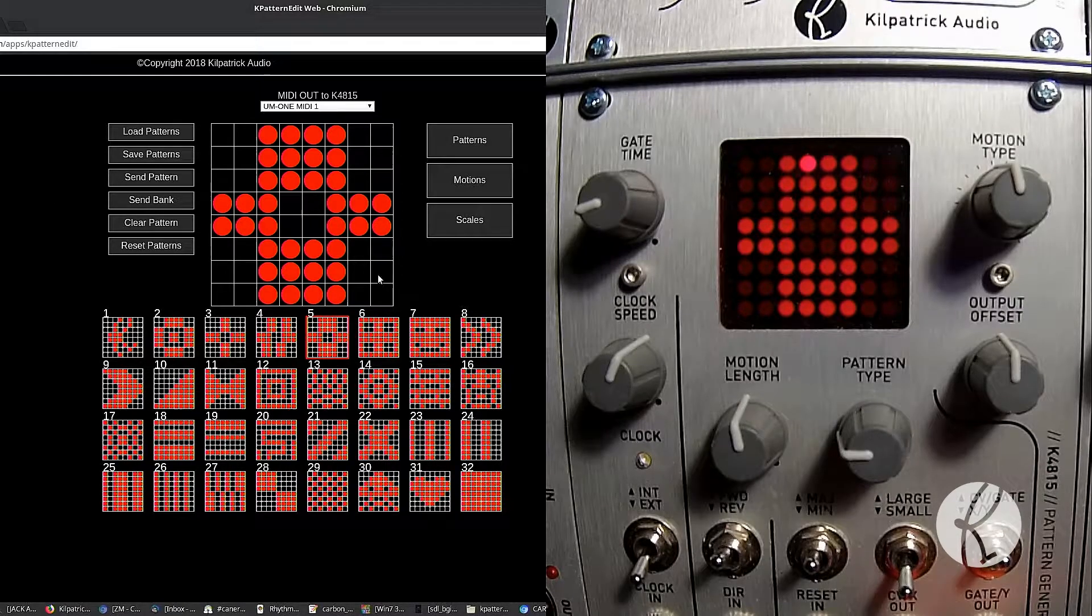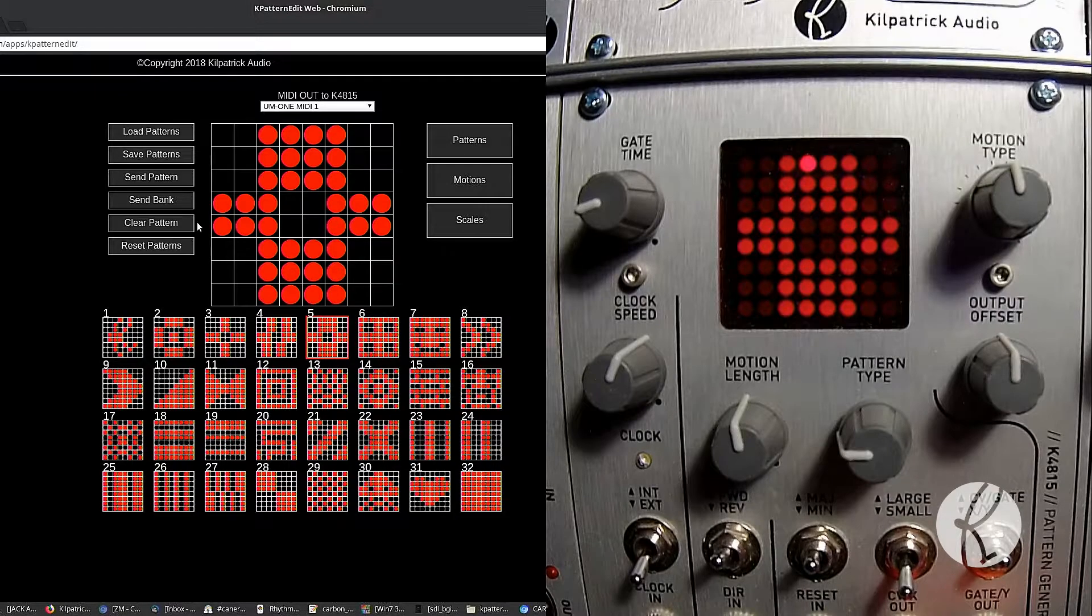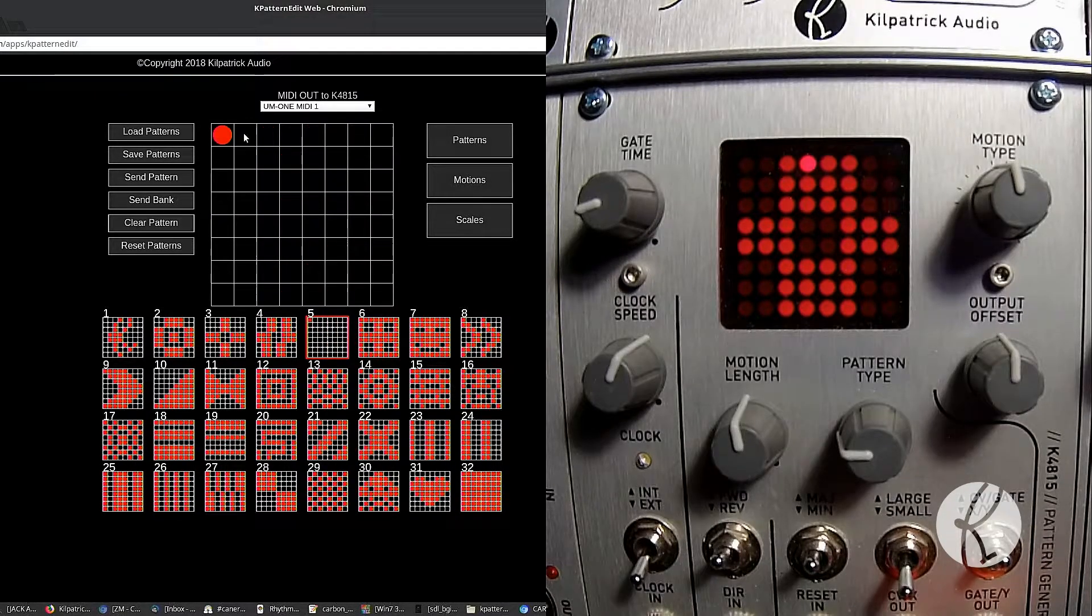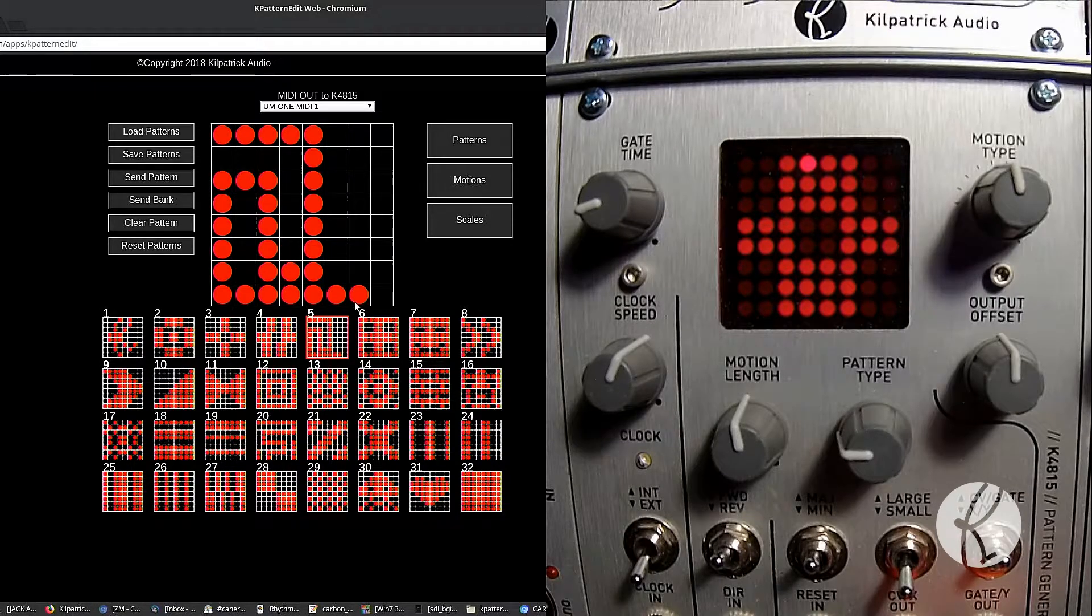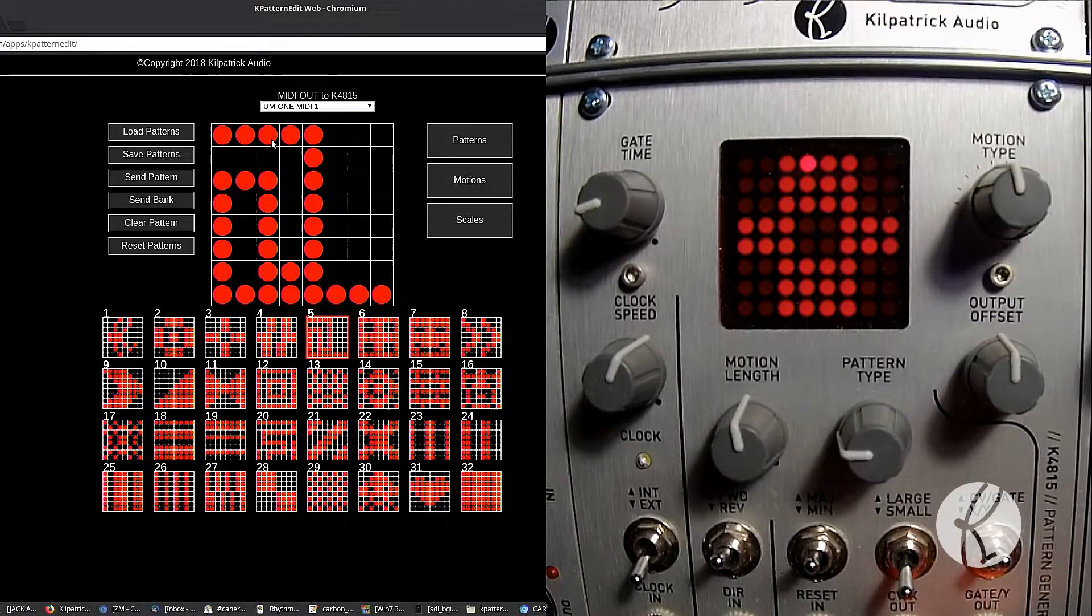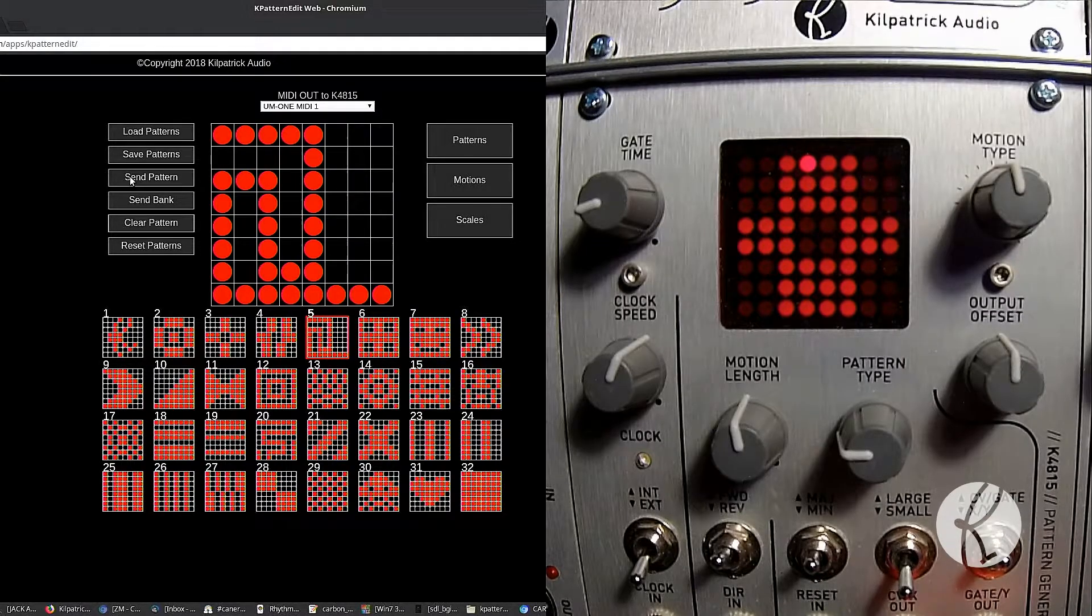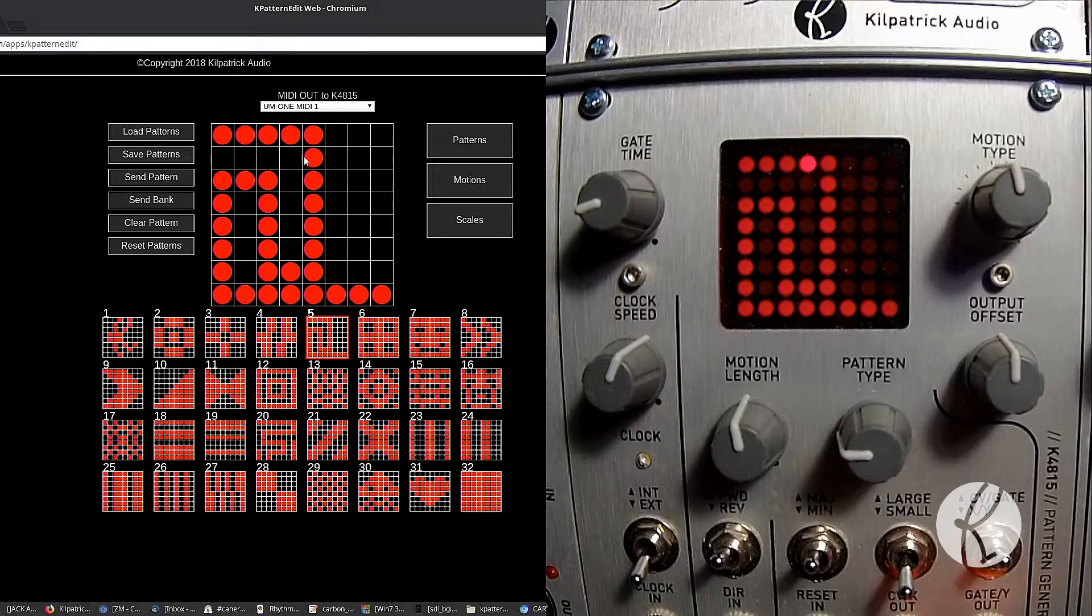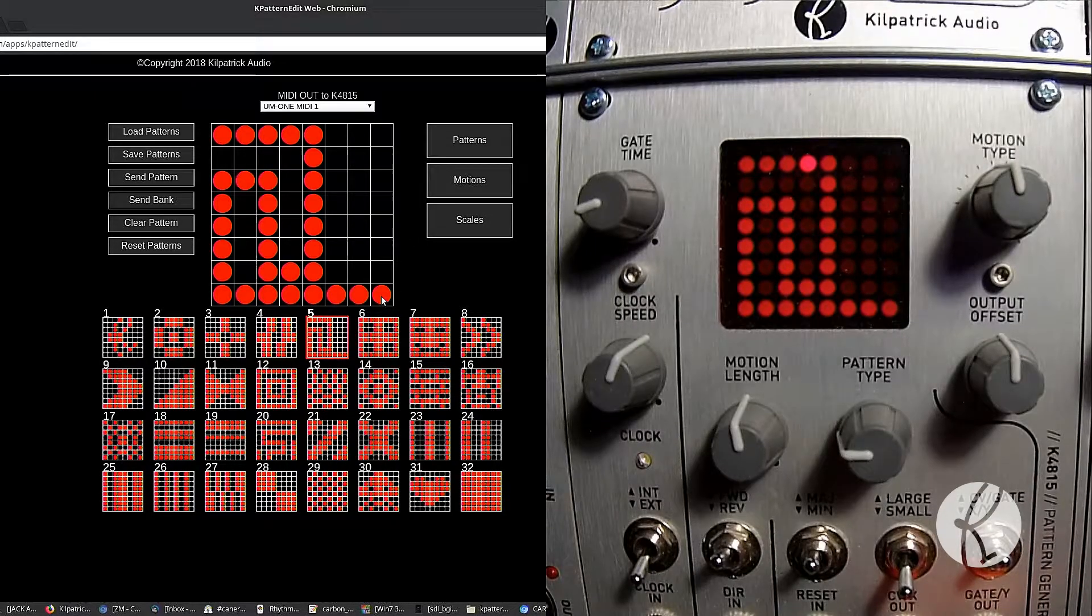So if you just want to, let's say we just want to edit number five here. So we can clear it, and we can either click or click and drag to draw some stuff. And when we're happy with our pattern, we can click to turn on and off the steps like this. But when we're happy, we want to send it, we just press send pattern. And you'll see that the pattern generator will now have that pattern.